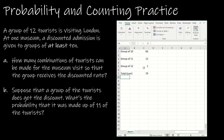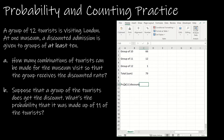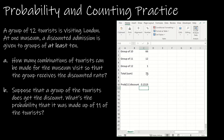Question B says: suppose the group of tourists does get the discount — what's the probability that the group was made up of 11 tourists? This is a conditional probability. The numerator is the number of ways to have 11 in the group, which is 12 (combination 12 choose 11). The denominator is all ways to get the discount, which is 79. So the probability is 12 divided by 79, which equals about 0.1519, or roughly 15.2%.